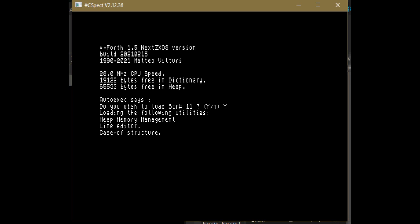There are heap memory management, line editor, debugger, full screen editor, compare utility and search utility.